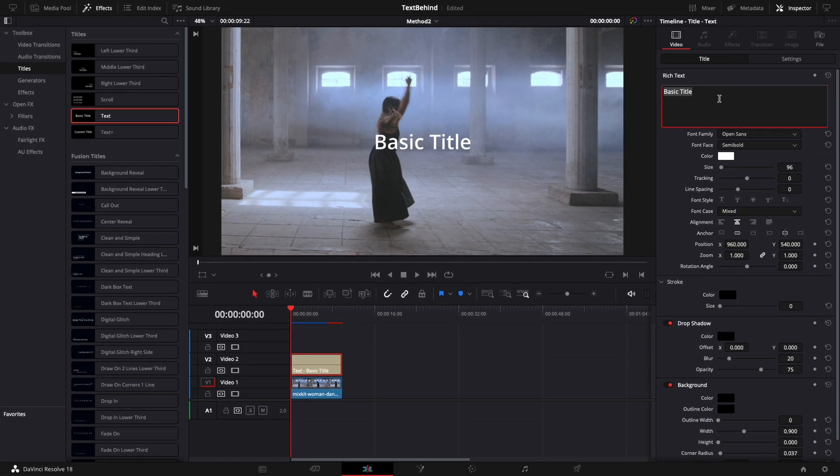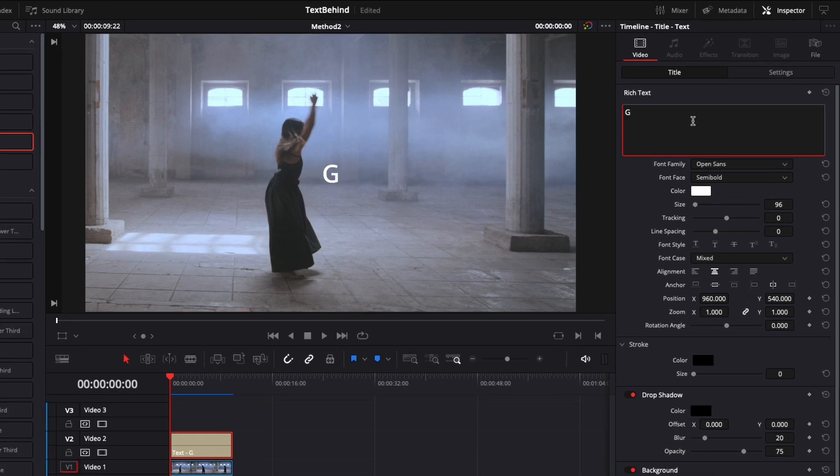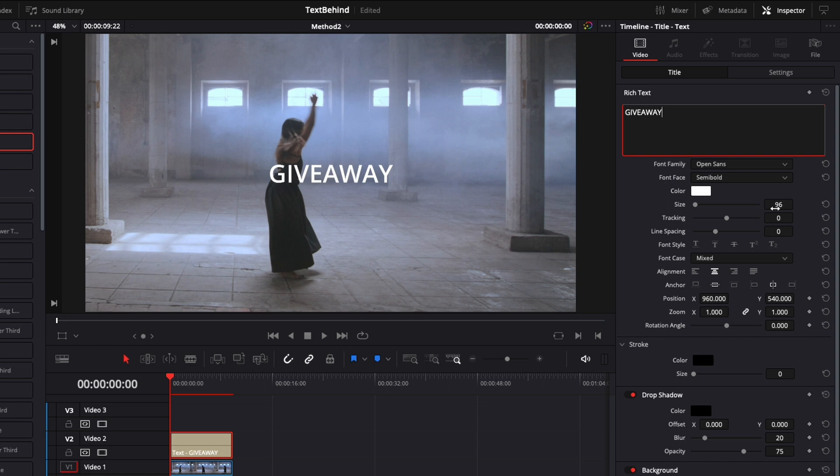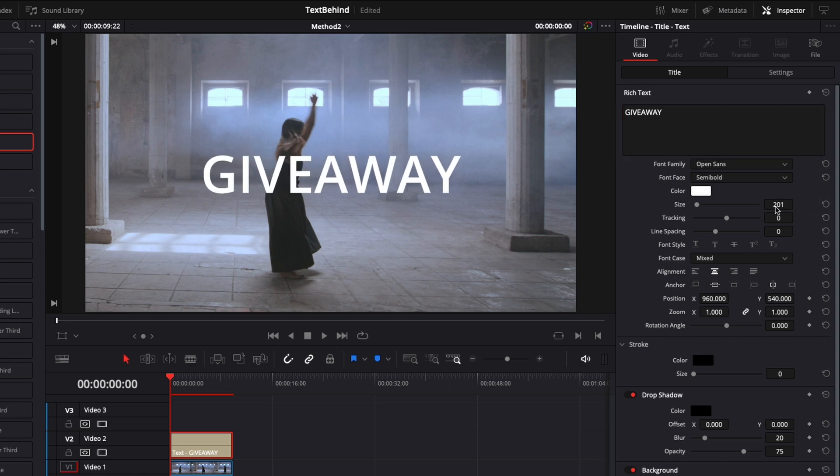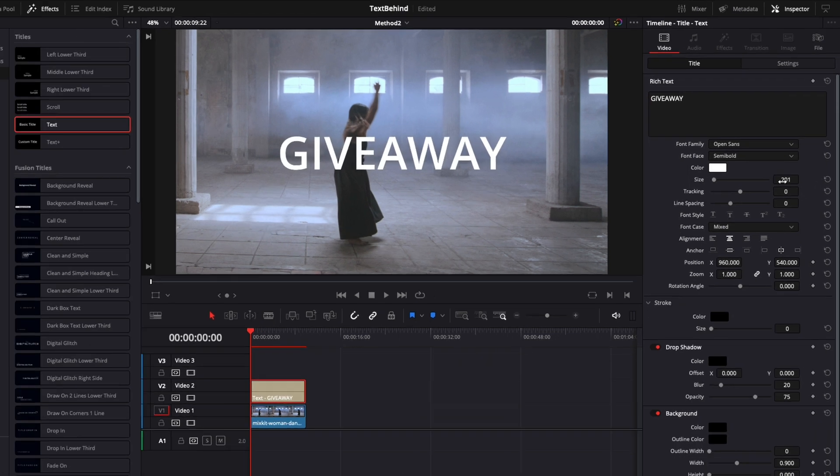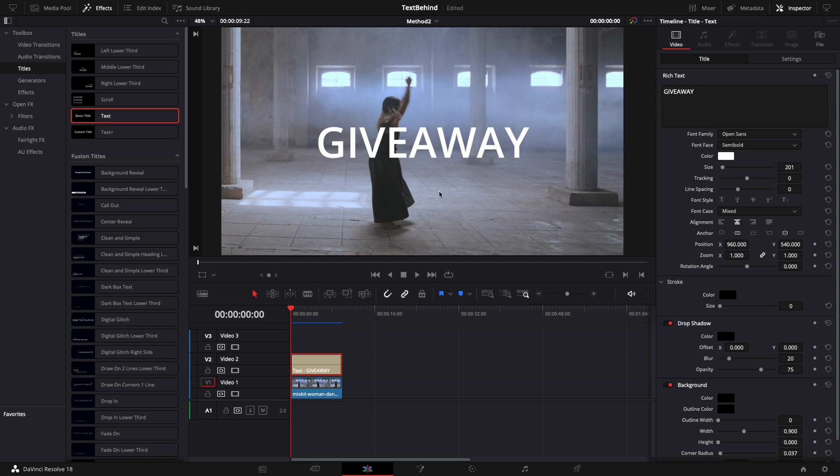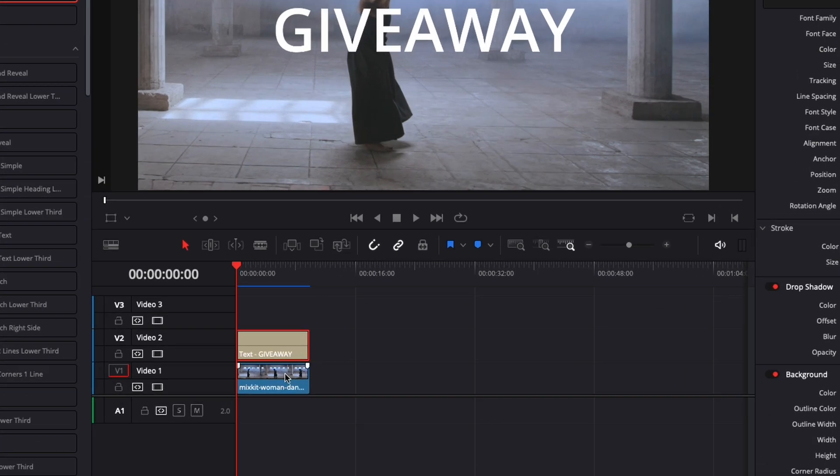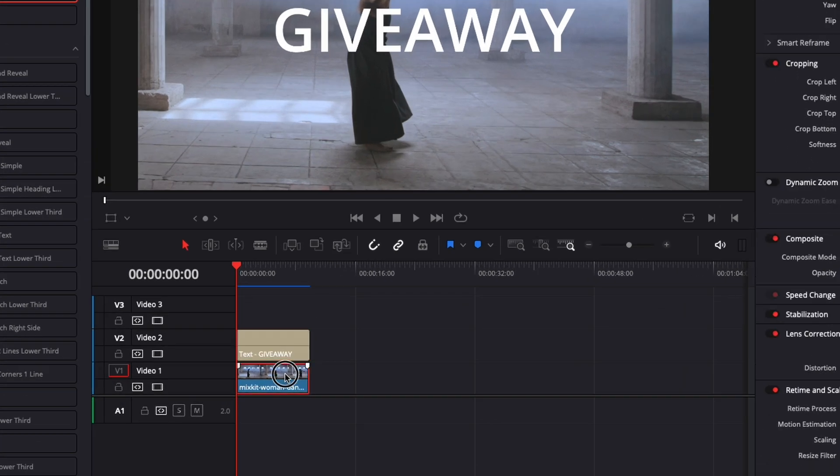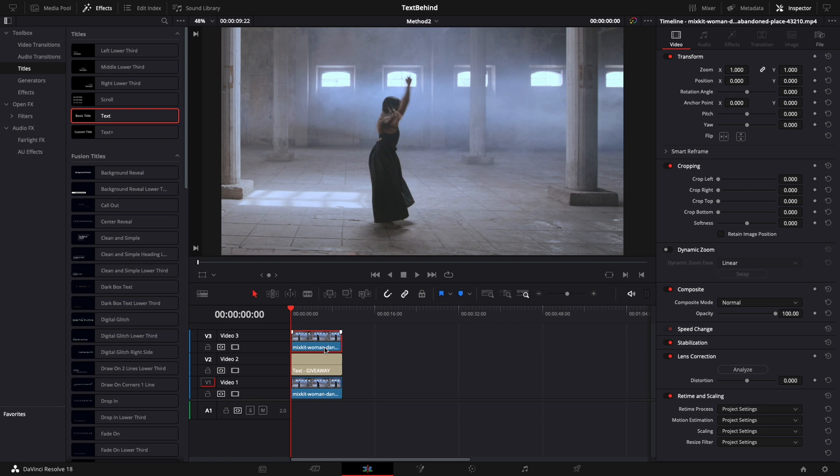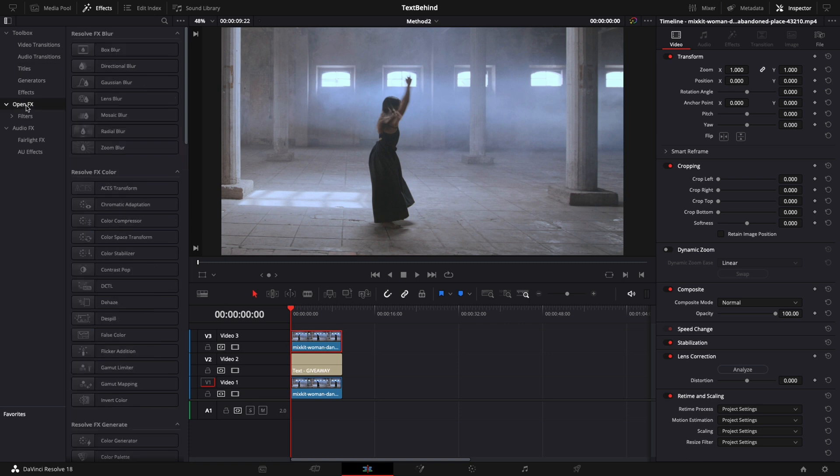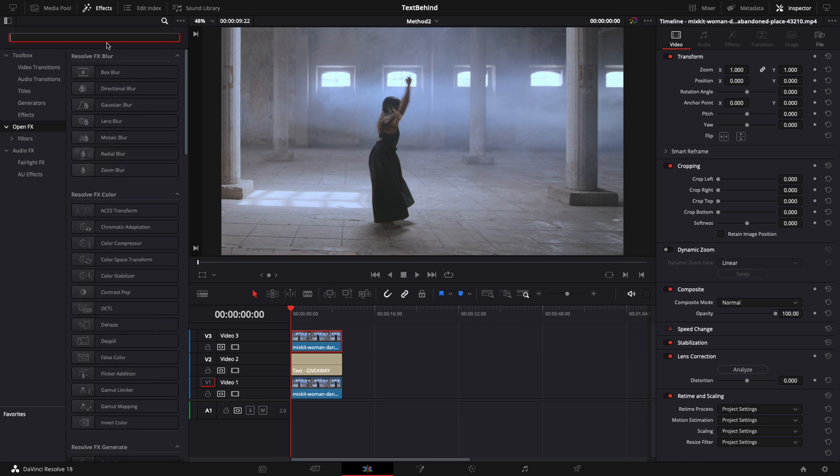Now let's change the text and the size of the text. I will use the text giveaway just to remind you about my international giveaway. It will be a fantastic prize for one of you. Moving on, let's duplicate video track 1 to video track 3. We can do that by pressing option on a Mac or alt on Windows machine. Next, let's add the depth map from the effects panel. Choose open effects and type depth.